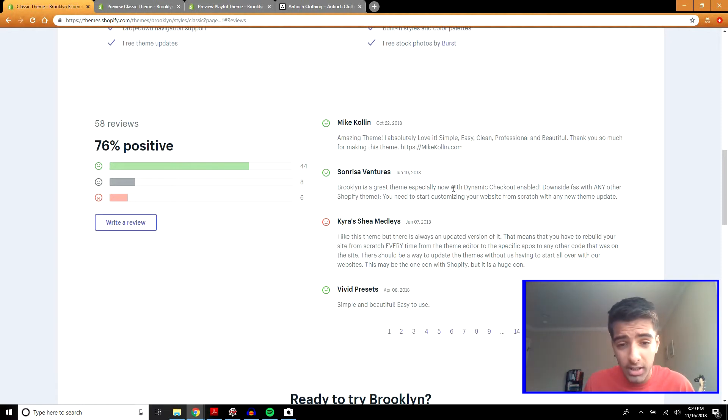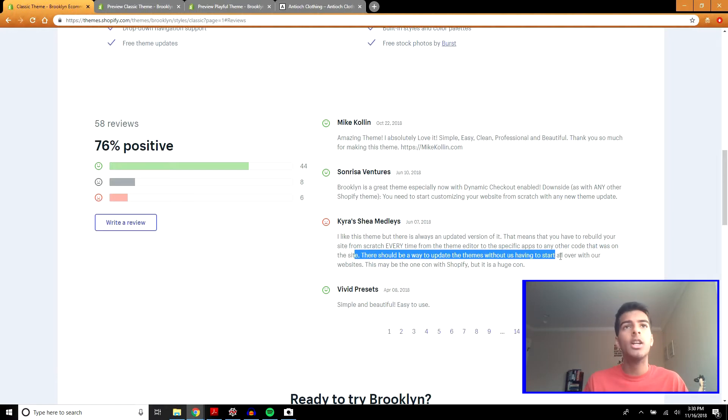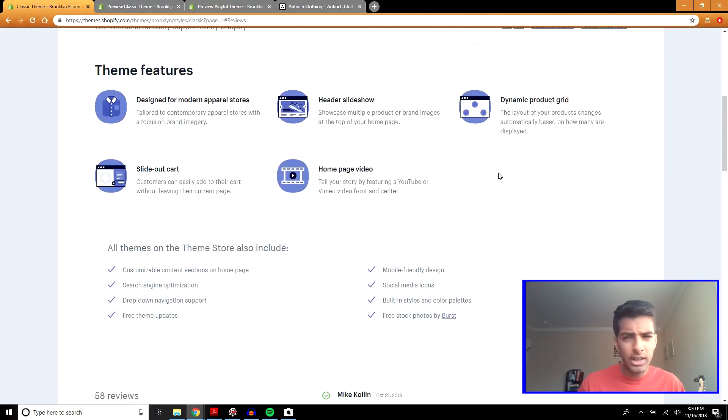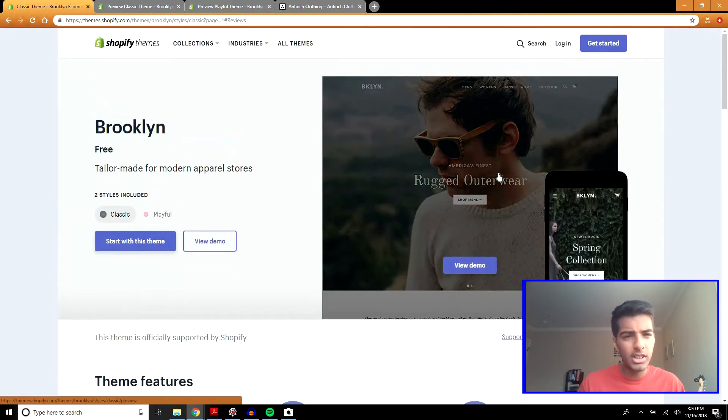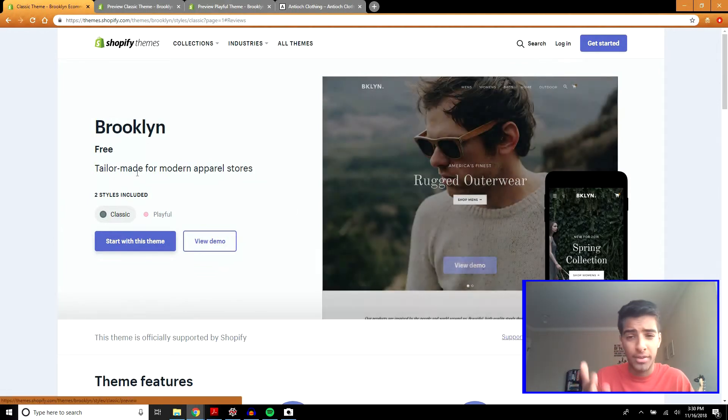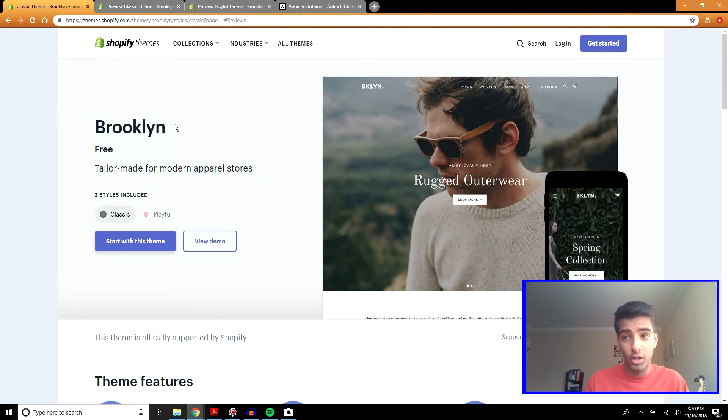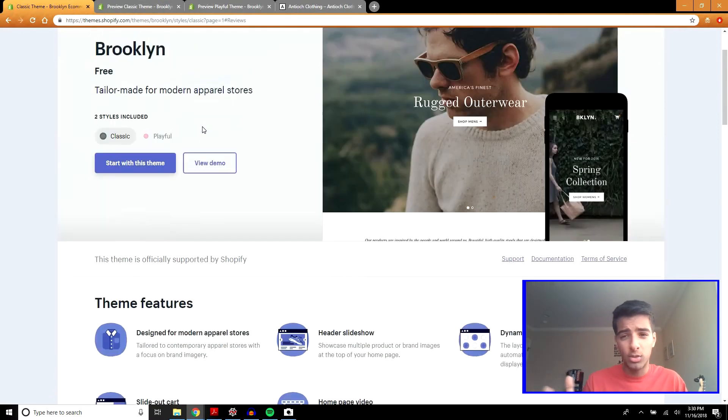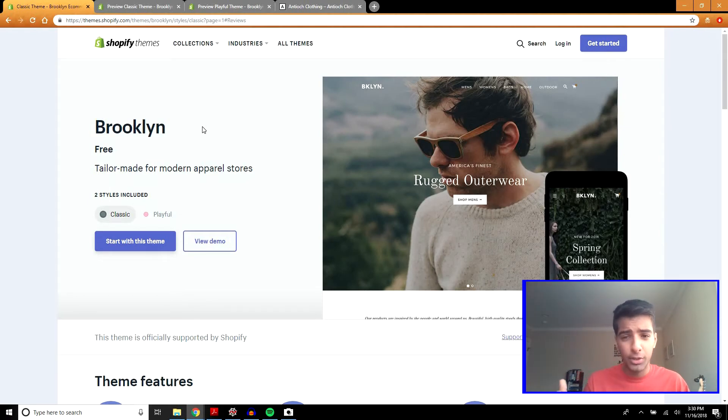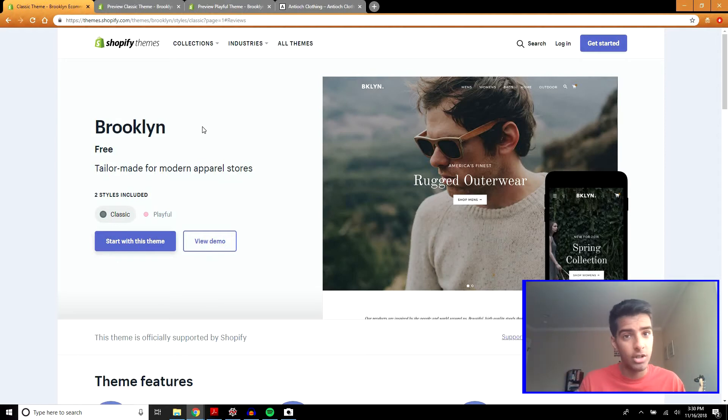You can see it here, it's pretty clear. There should be a way to update the themes without us having to start all over on our websites. That's a pretty big drawback and I believe this problem exists with all other Shopify themes, or if not, I don't know why it would be for this theme since Shopify developed it. This is why I like using premium themes with support. With these free themes, you're going to have to develop your site from scratch when there's an update.